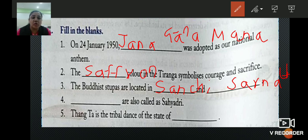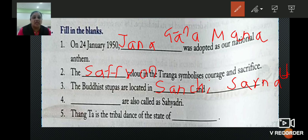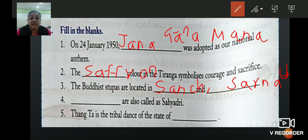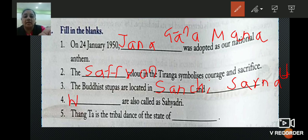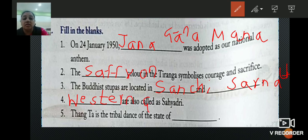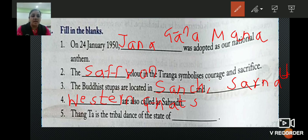Next: blank are also called as Sahyadri. What is the thing that we also call Sahyadri? It is Western Ghats. The Western Ghats are also called Sahyadri. So we will write W-E-S-T-E-R-N G-H-A-T-S.